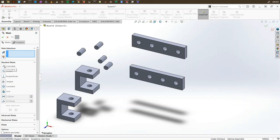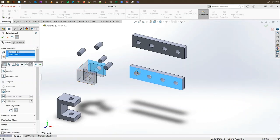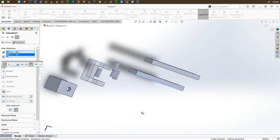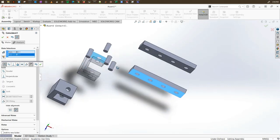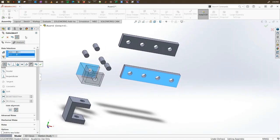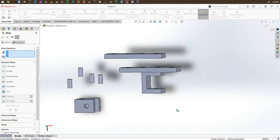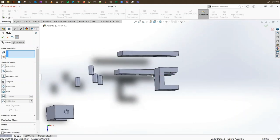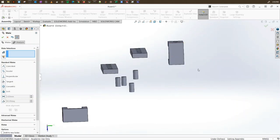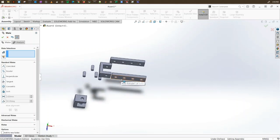Let's look at coincident, which is selected by default. If you select one surface with another surface, they will be coincident on the surface level. As you see, they have moved to the same surface. Since we haven't added any additional constraint, you will be able to move it within the limit of that surface — it will always stay within the same plane as the surface selected when creating the mate.